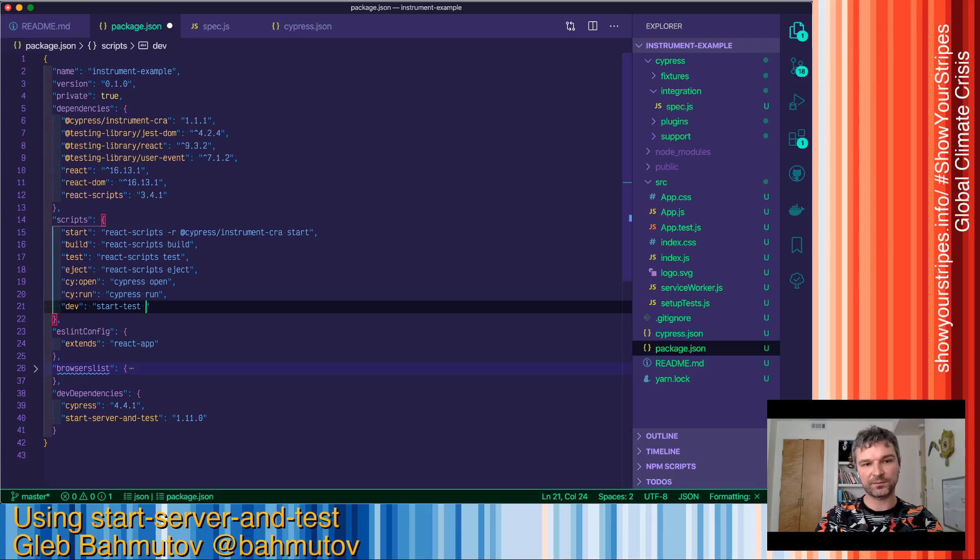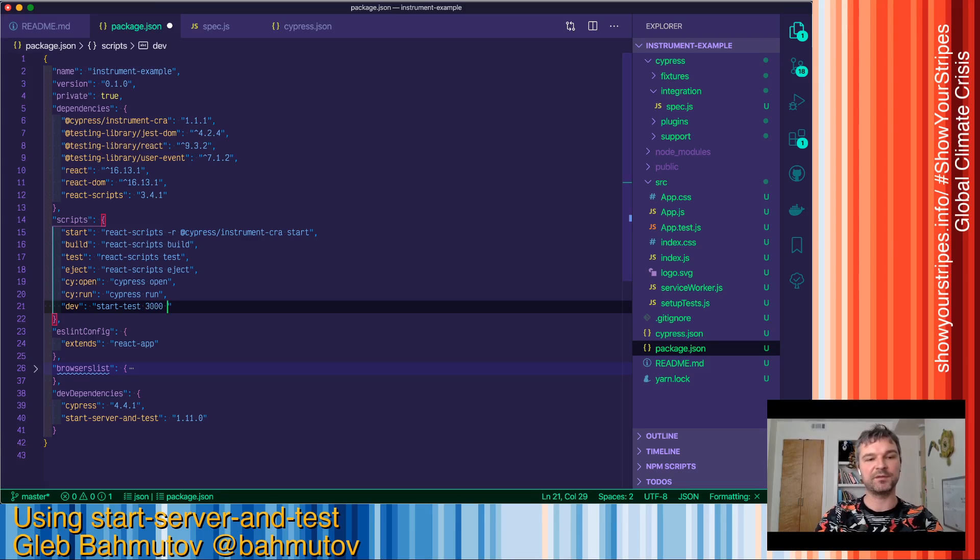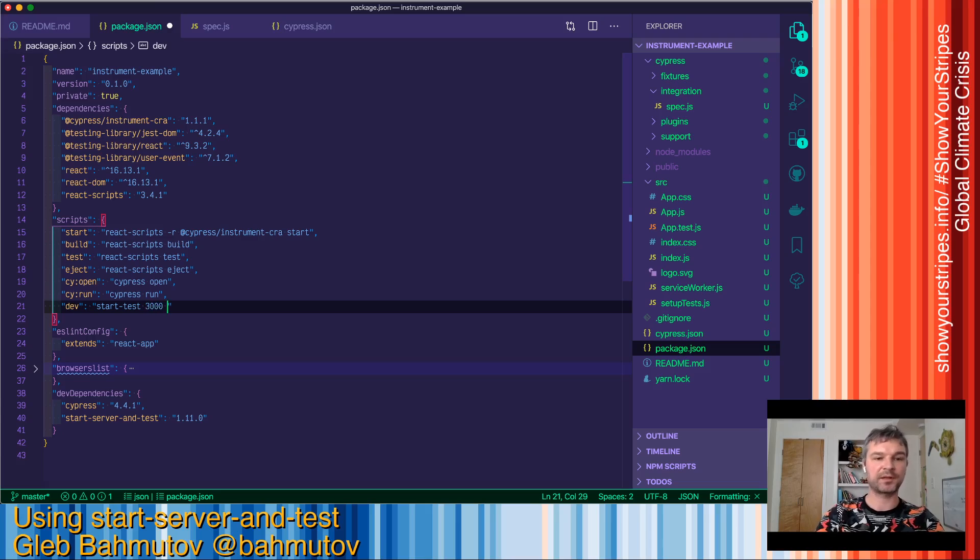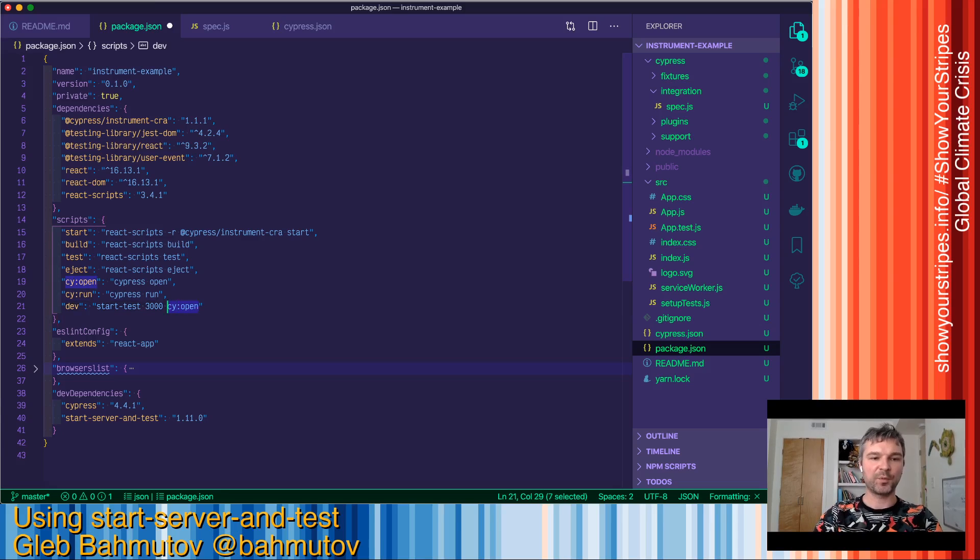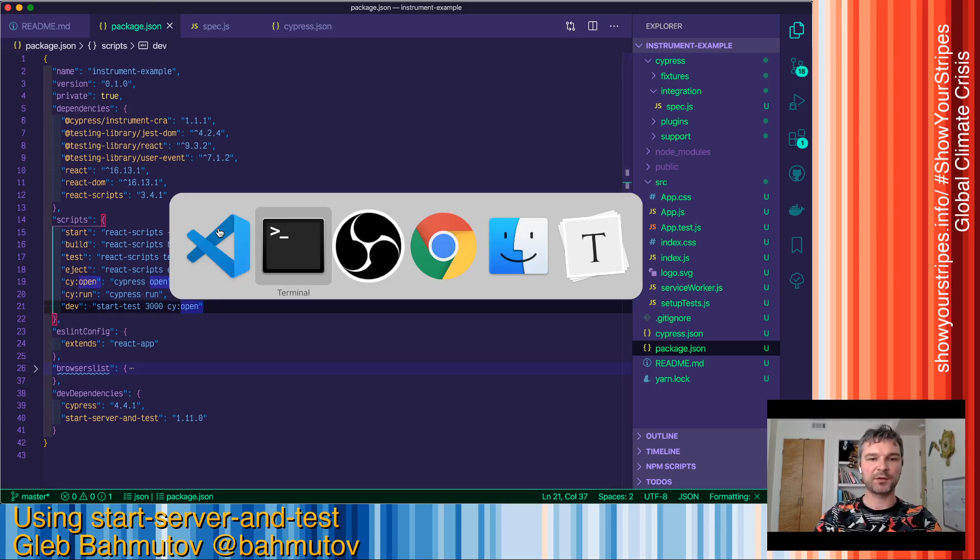When you start the application, you want to wait for port 3000 on localhost to respond before you start Cypress. So in this case, I want to run the open command. So let's see how it works.